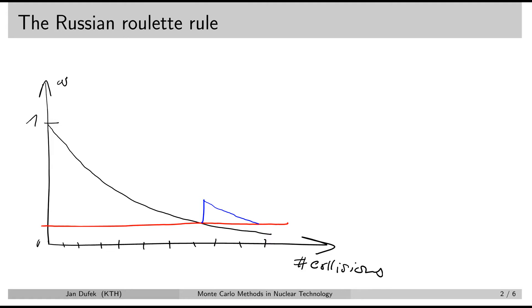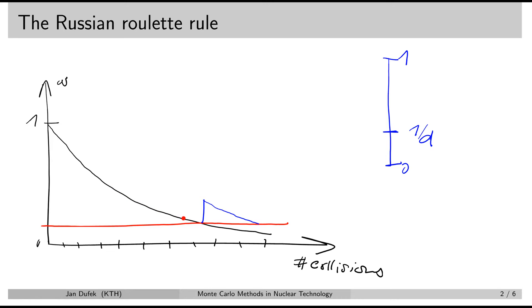The Russian roulette rule uses a random number generator which generates numbers between 0 and 1, and requires that you specify a value 1 over D. It is recommended that D comes from the interval 2 to 10. The rule works like this: every time the weight of the neutron history drops below the limit, a random number is generated between 0 and 1. If that number falls above the 1 over D limit, as in this case, then the neutron history is terminated — it's over.